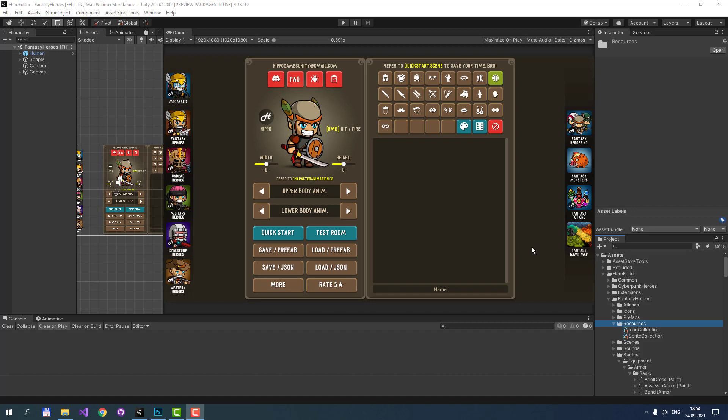Both Sprite Collection and Icon Collection are located inside the resources folder. They are scriptable objects that initialize instances when your game starts. Since this moment, you can access SpriteCollection.instance and IconCollection.instance from any scene and from any part of your code.